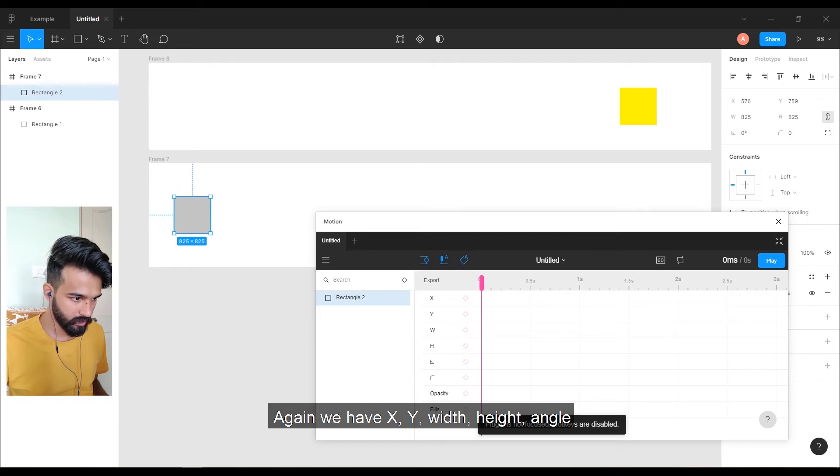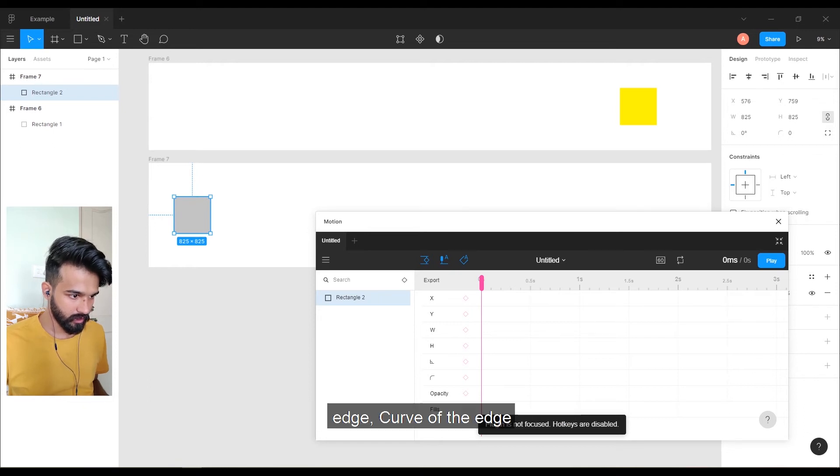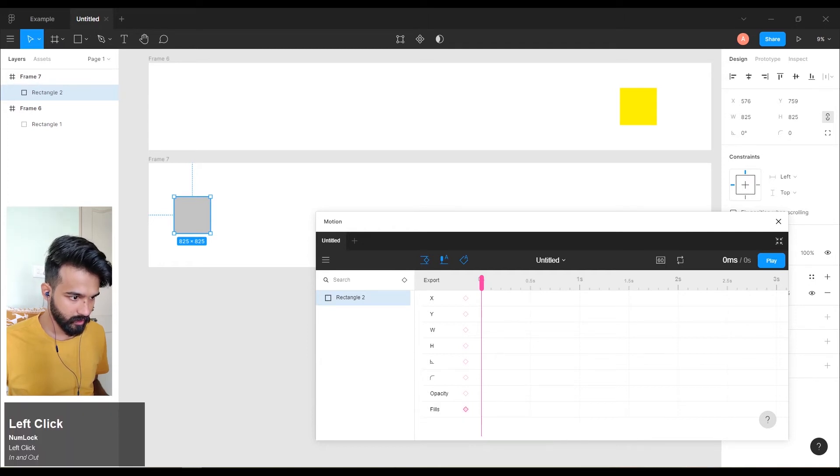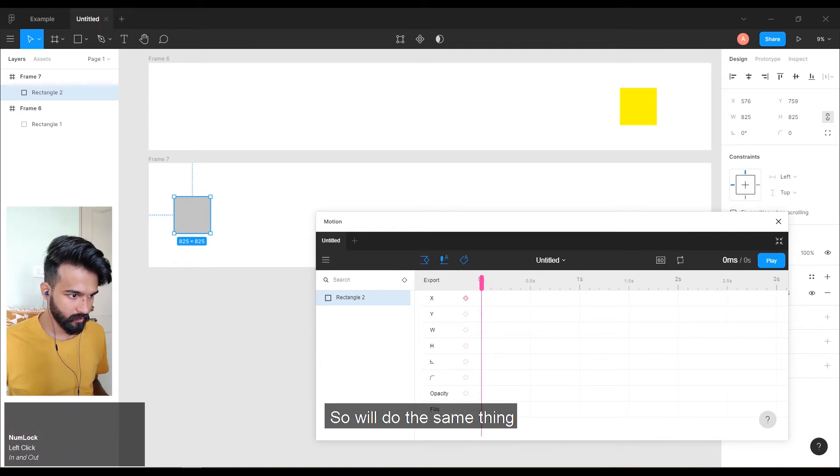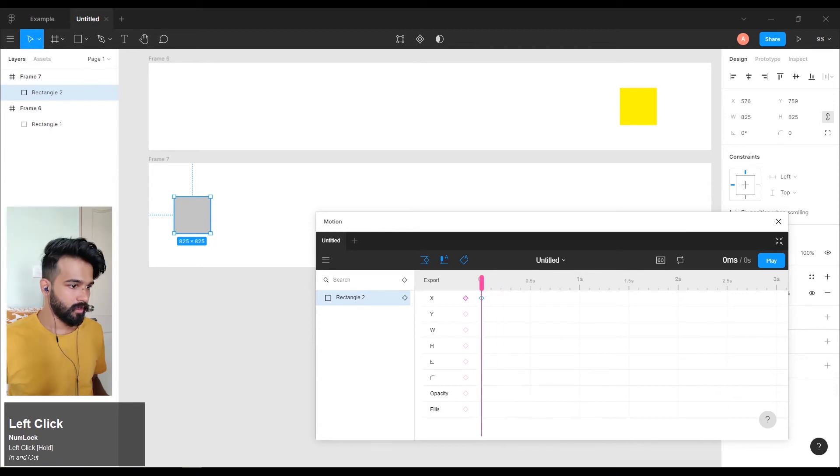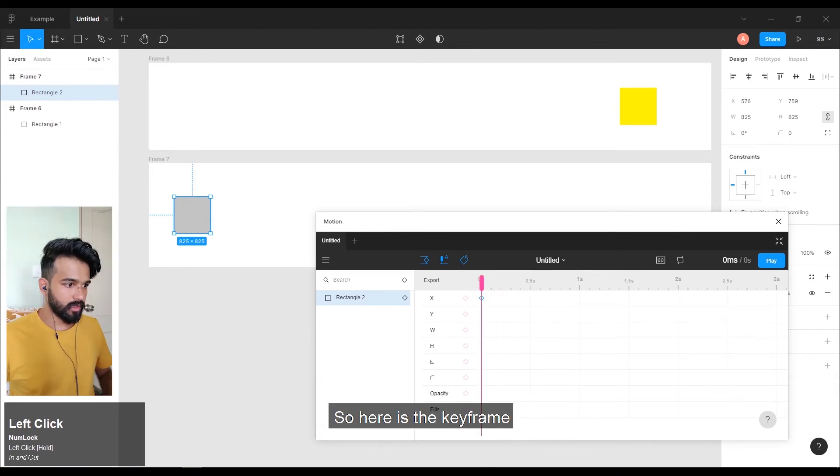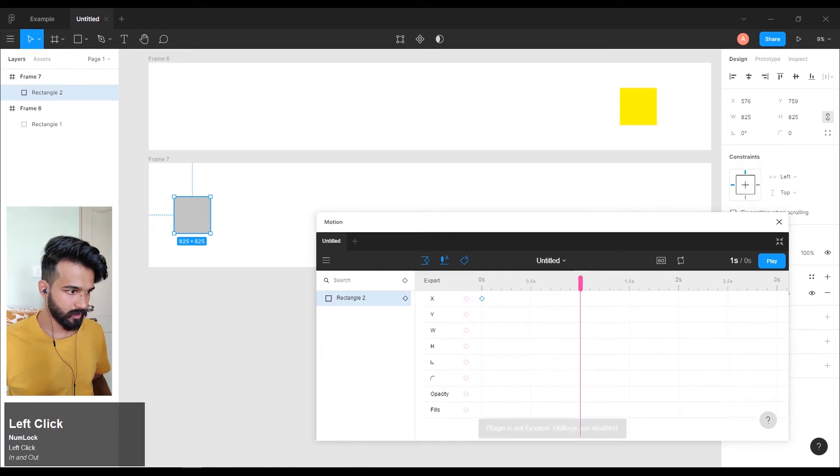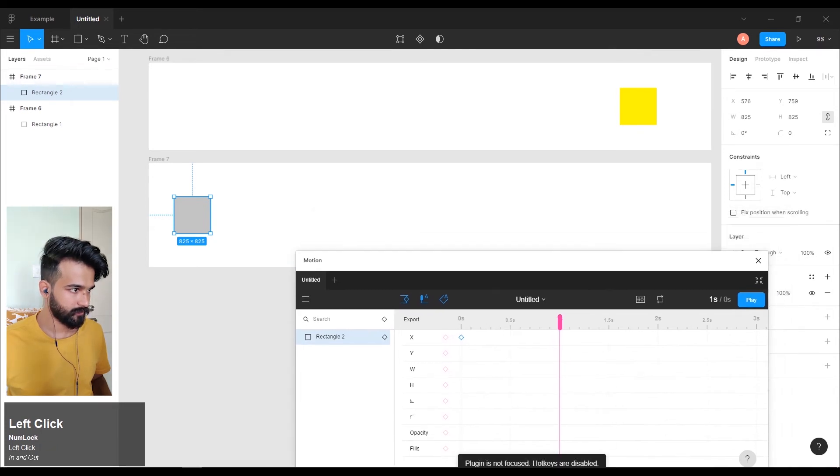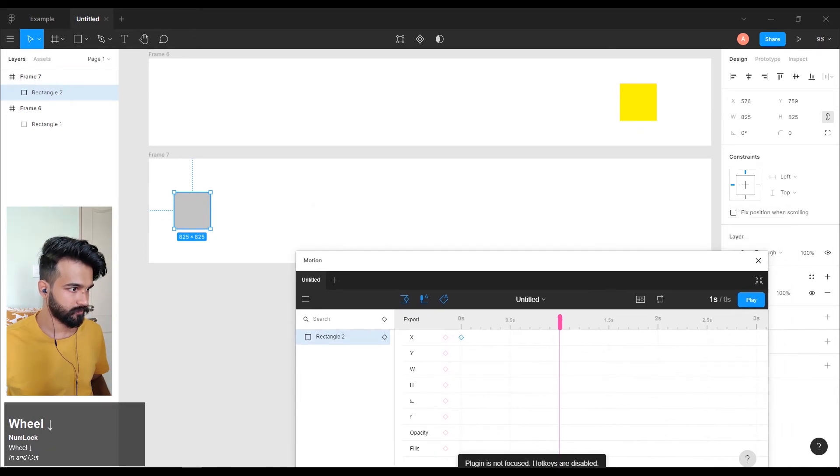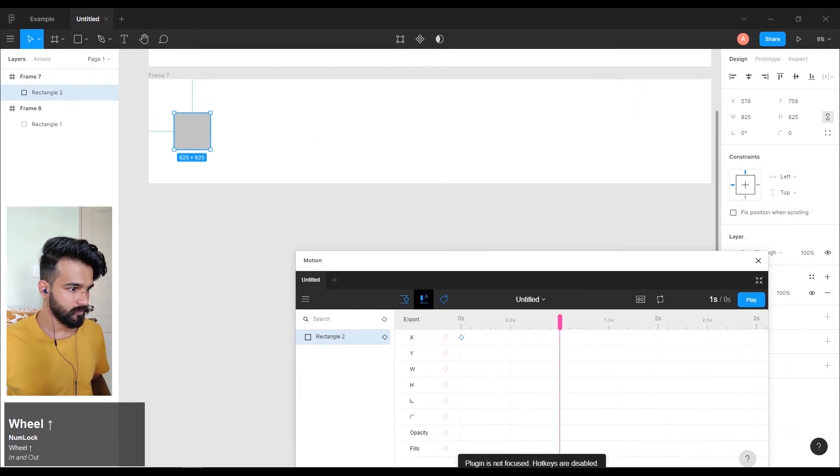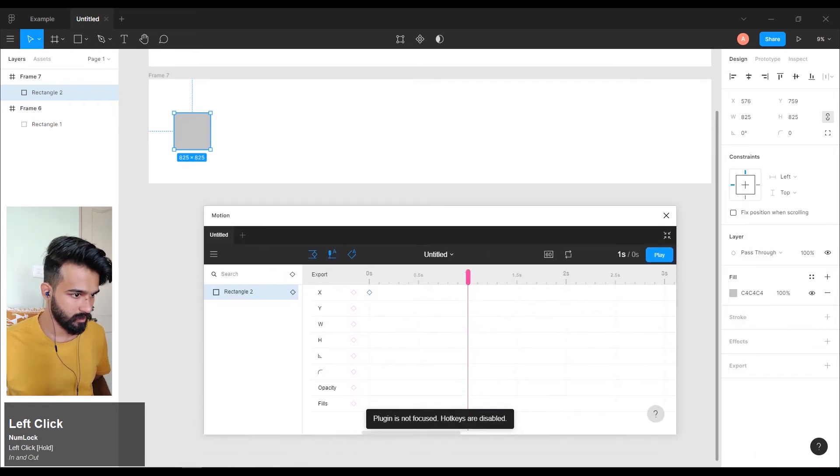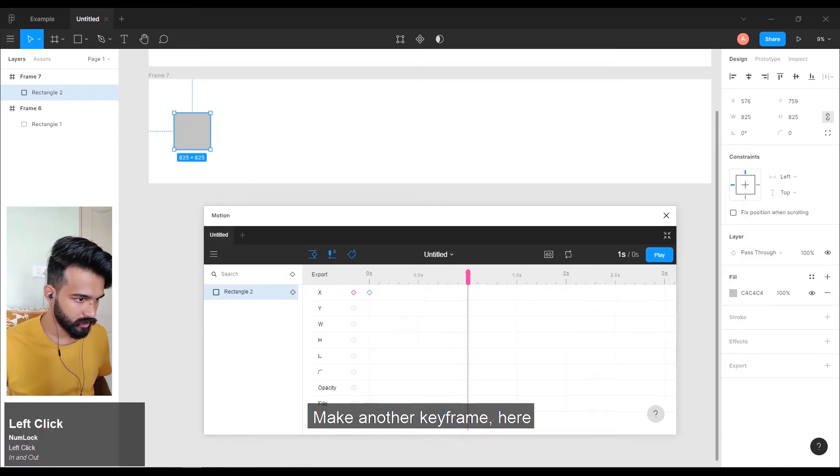We'll do the same thing. Here is the keyframe. Go to one second, make another keyframe here.